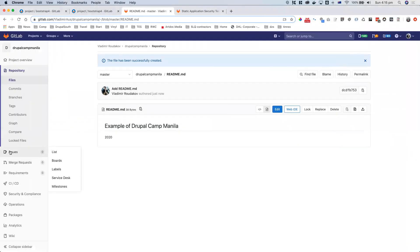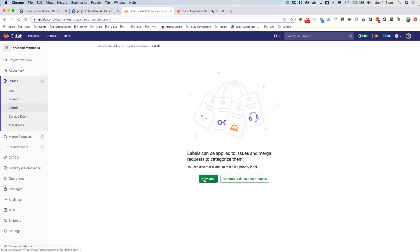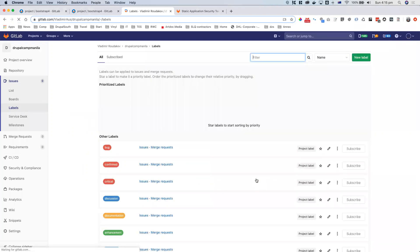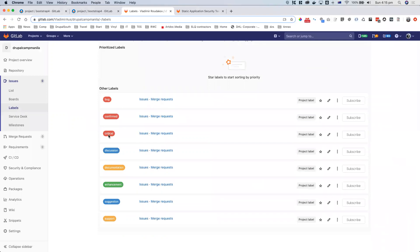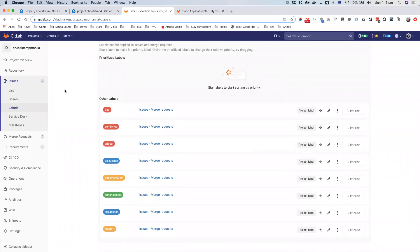On our project, there is a section called Issues. If you click on Issues, it shows you lists, boards, labels, milestones, and service desk. Labels allow you to create a new label or generate a default set. If I click on my new project and generate default sets of labels, it creates: bug, confirmed, critical, discussion, documentation, enhancement, suggestion, and support. I can use those tags or click and modify them.